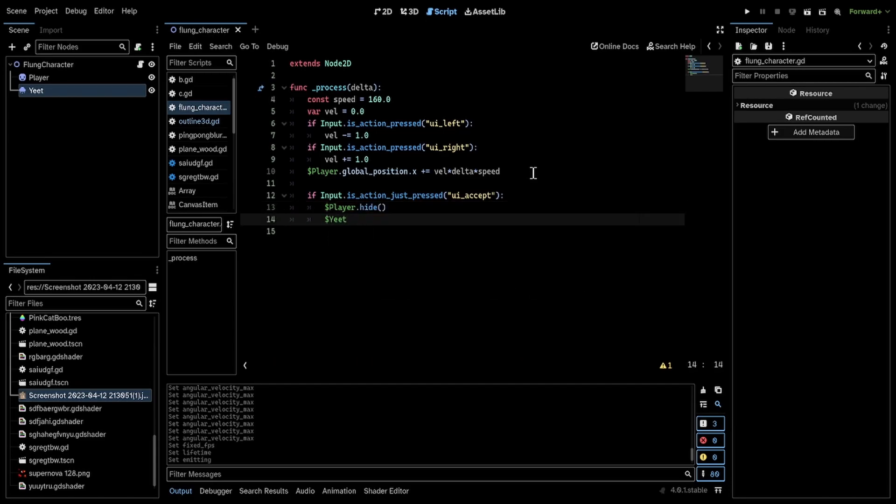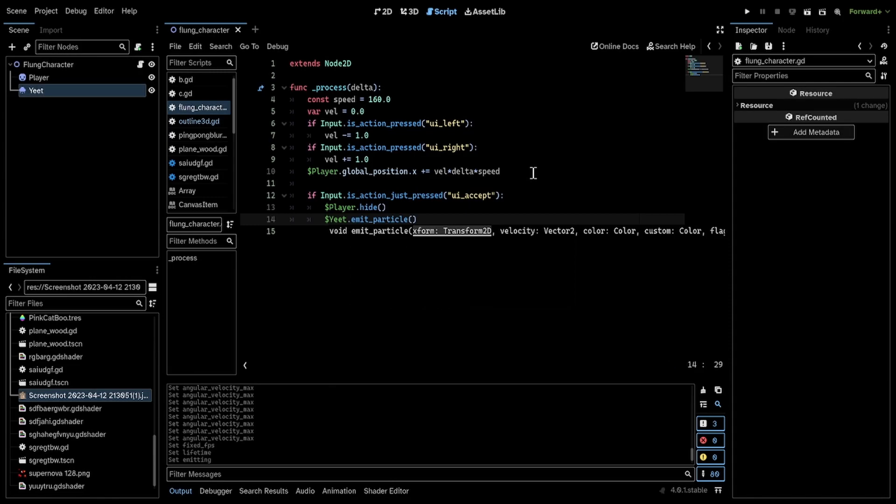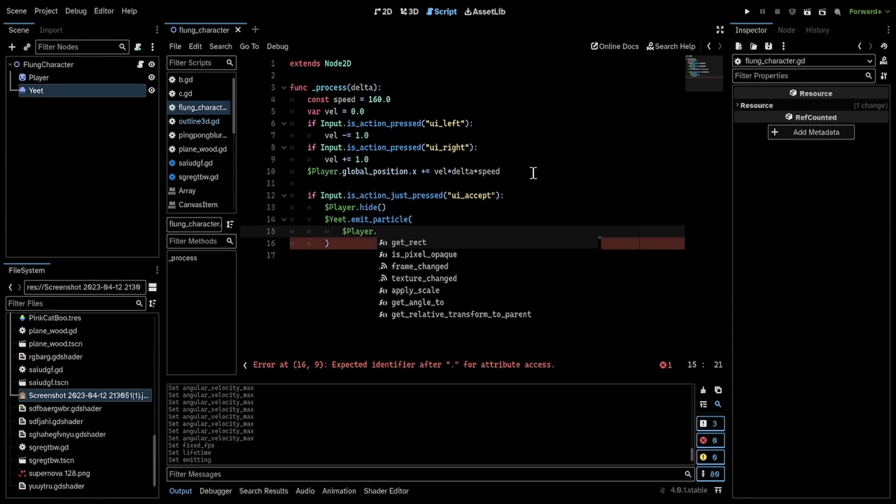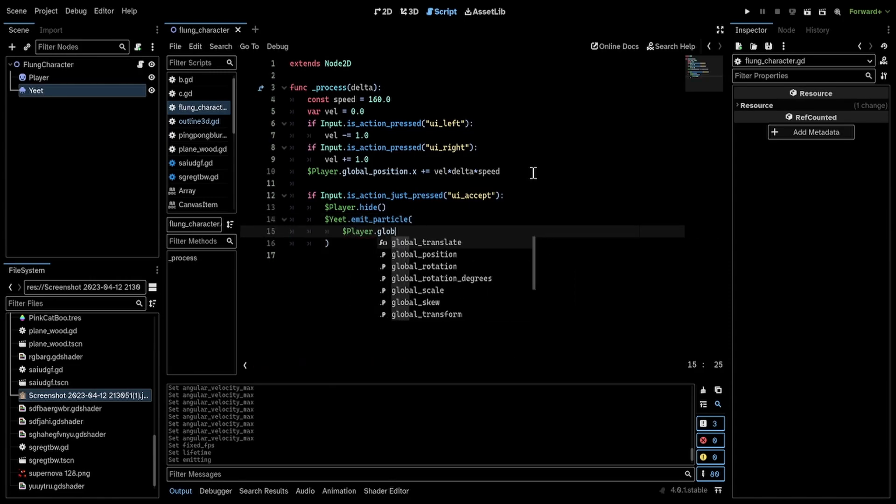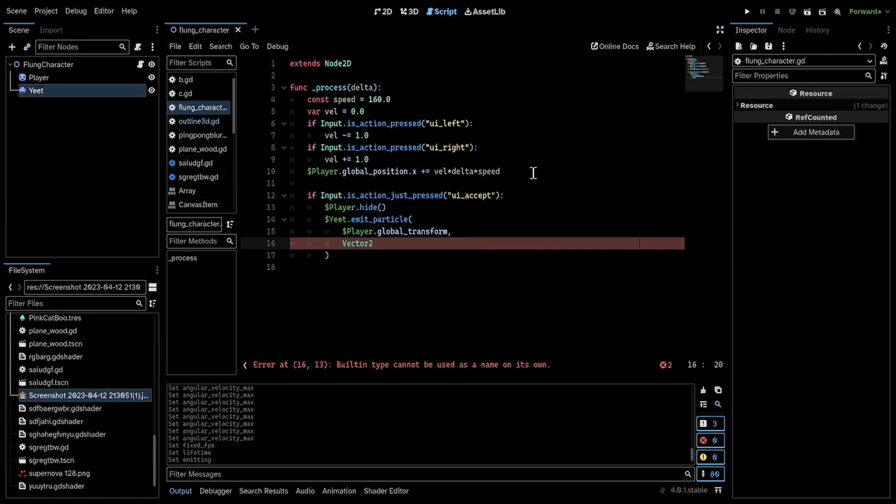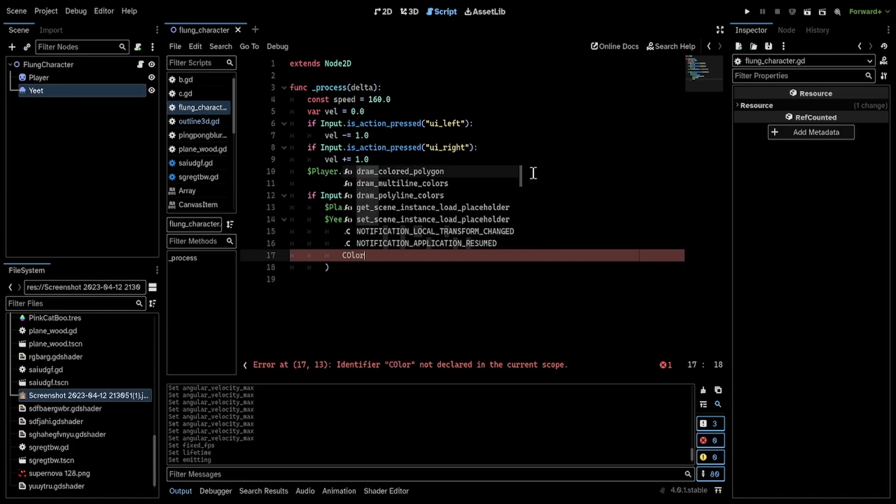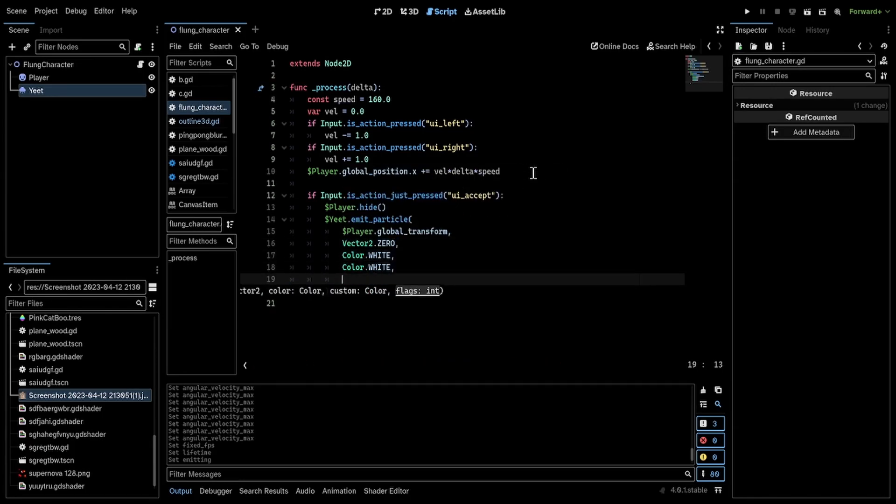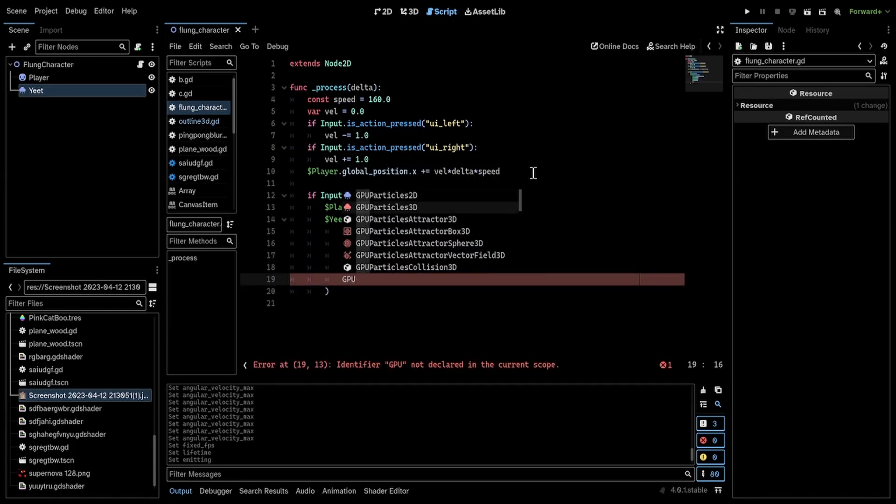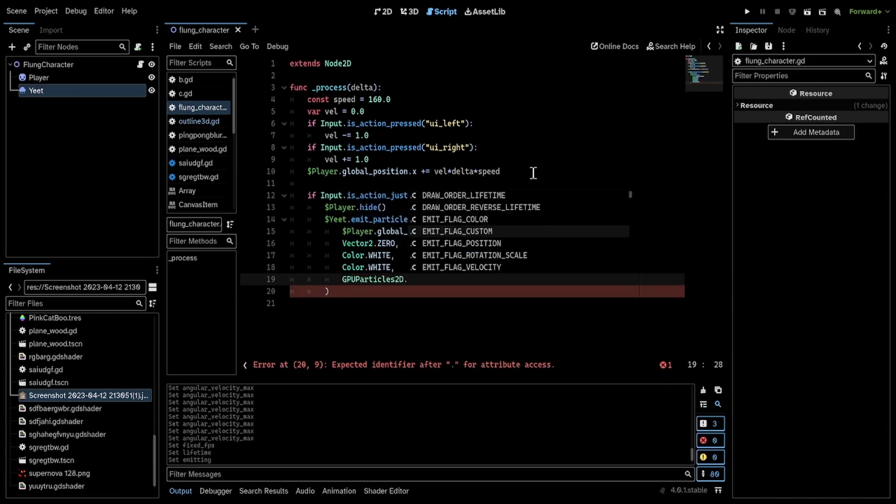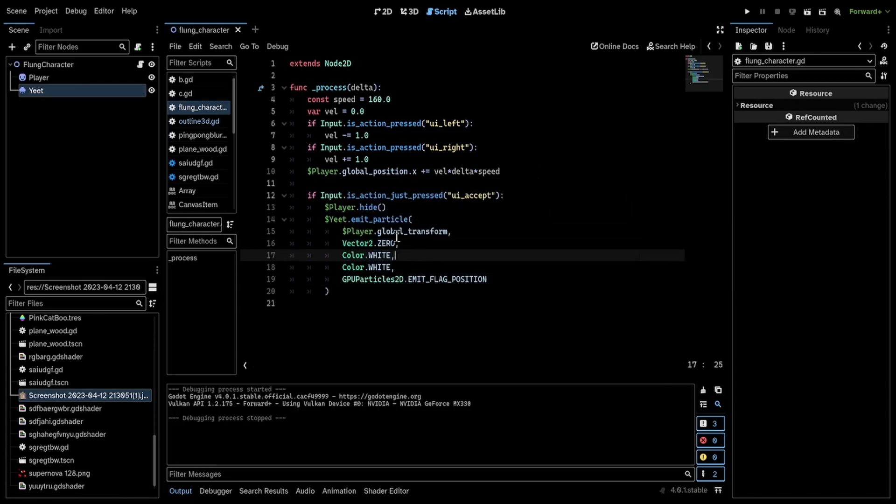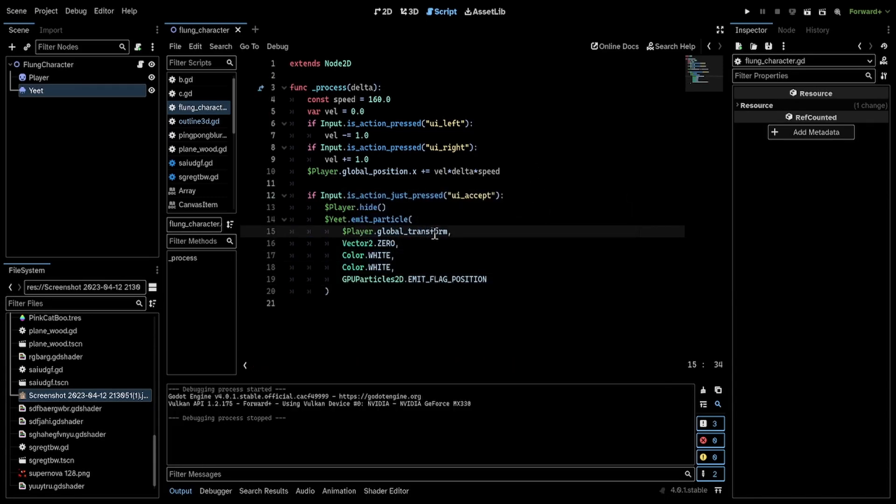So I'm going to get yeet. I'm going to use the function emit particle. And I'm going to use the player's global transform. This looks a little messy. I think the implementation is a little questionable because you see, I'm not modifying any of the three, just this.